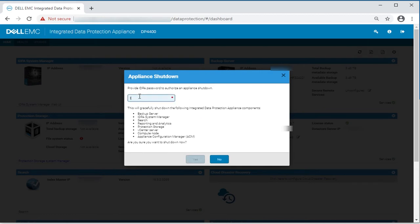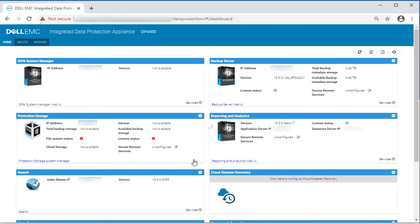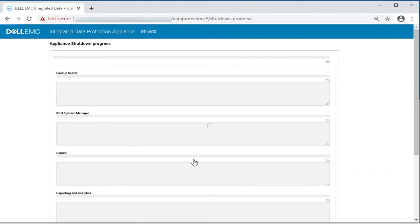Now enter the ACM root password and click Yes. The appliance shutdown progress will be displayed.